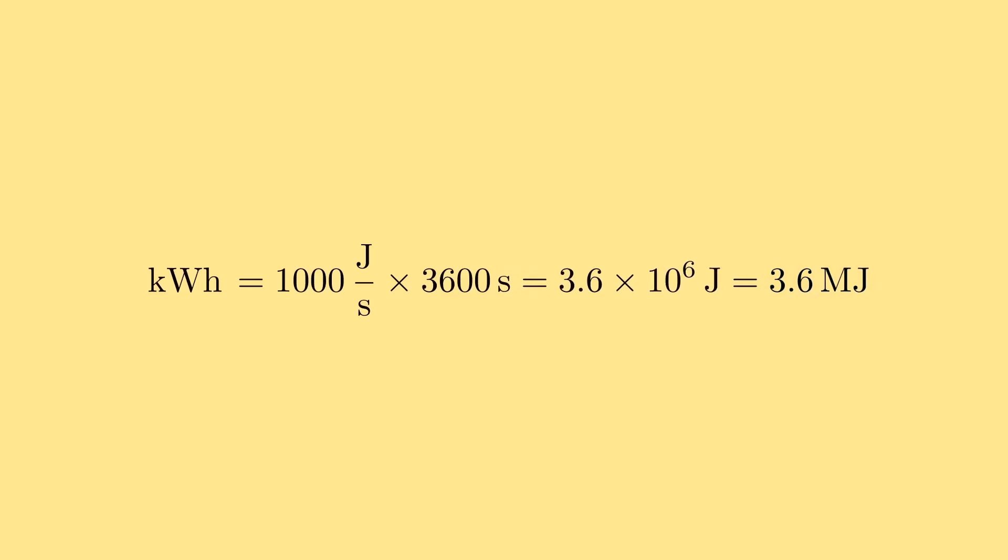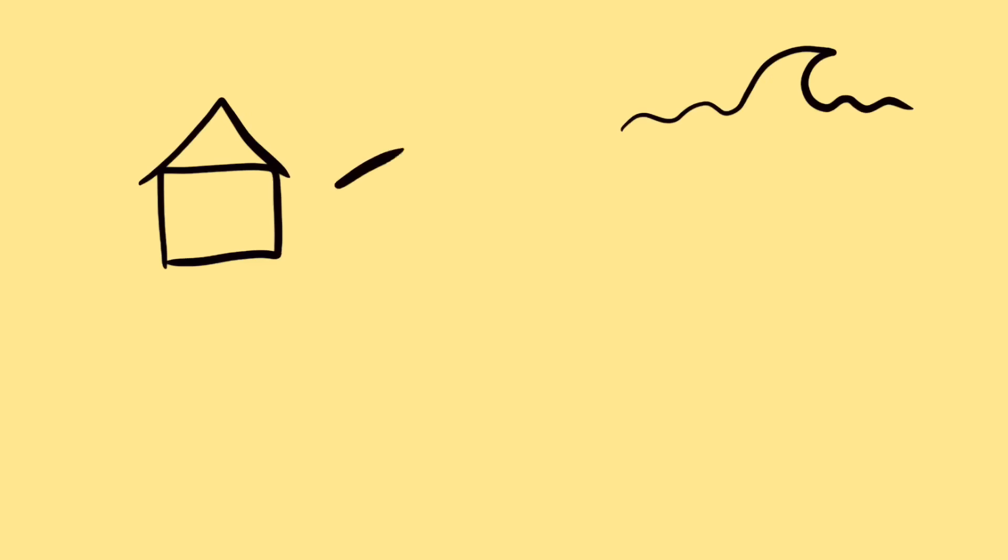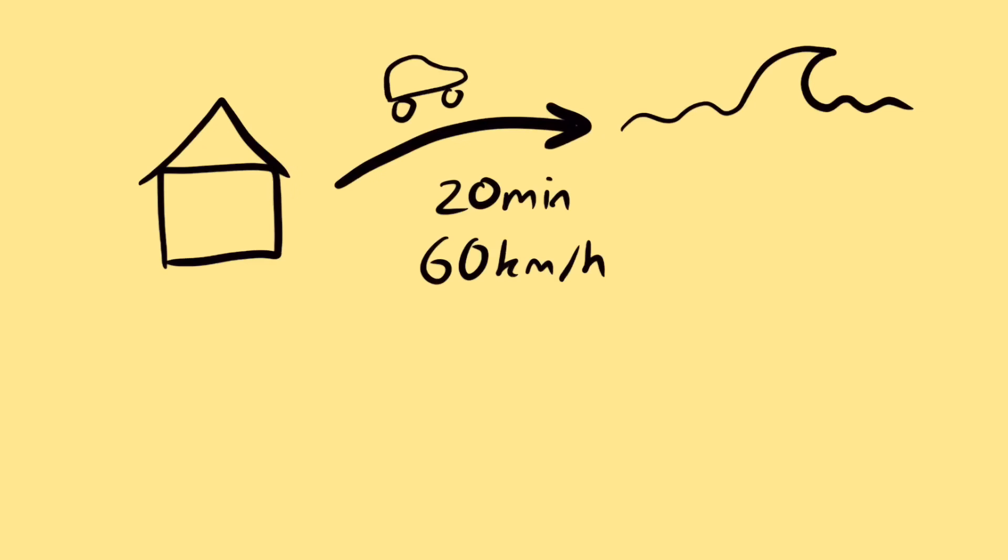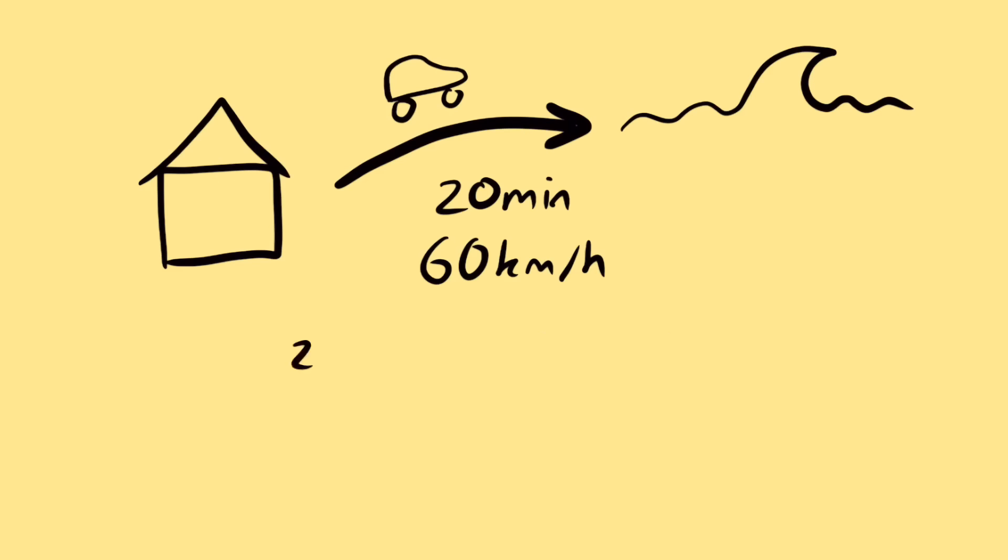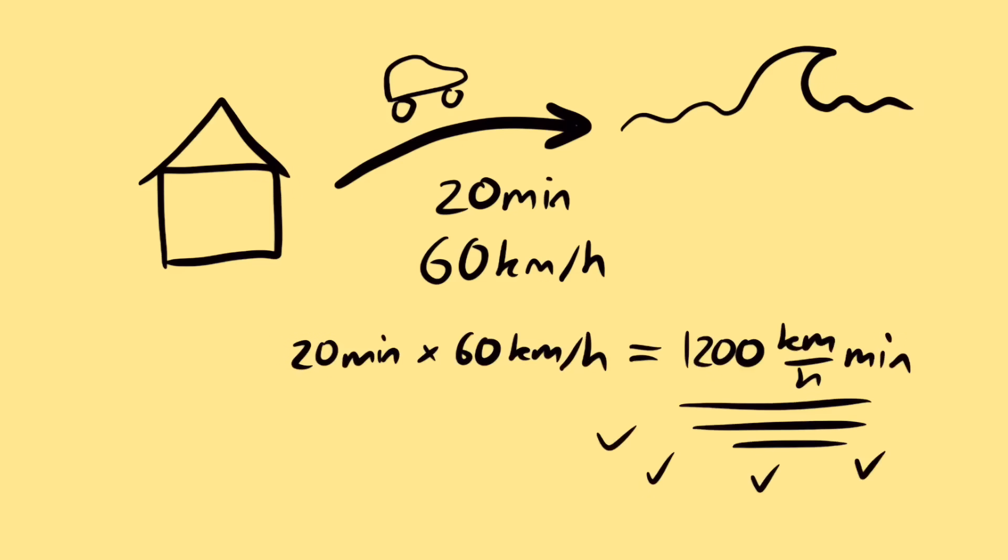You can maybe see now why I think kilowatt hours are cursed. Let's say you wanted to estimate the distance from your house to the beach, and it takes you 20 minutes to drive there, and accounting for traffic, your average speed is about 60 kilometers per hour. Since distance is speed times time, you convert the 20 minutes into a third of an hour, and multiply by 60 kilometers per hour to get 20 kilometers. That's what a normal person would do. Writing kilowatt hours is like multiplying the 60 kilometers per hour by 20 minutes, and then writing your answer as 1200 kilometer per hour minutes.